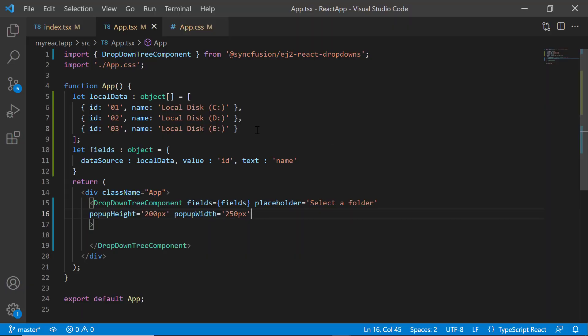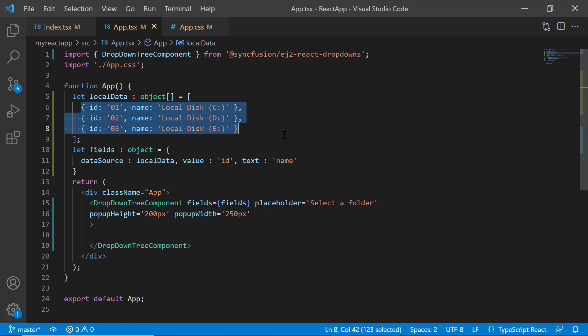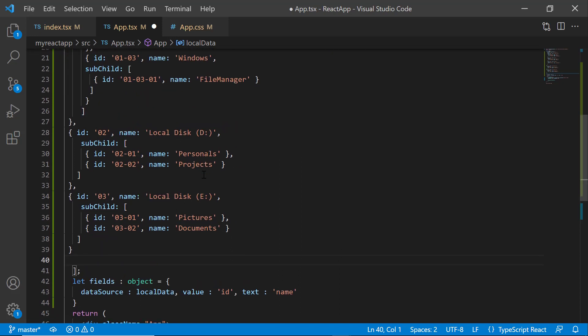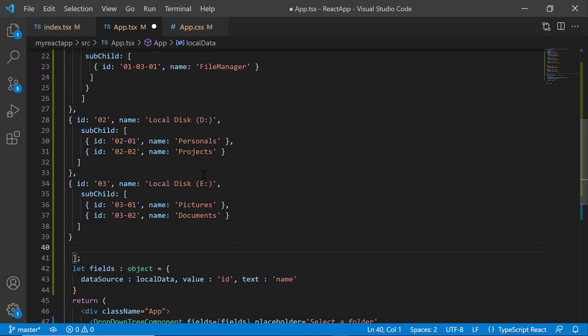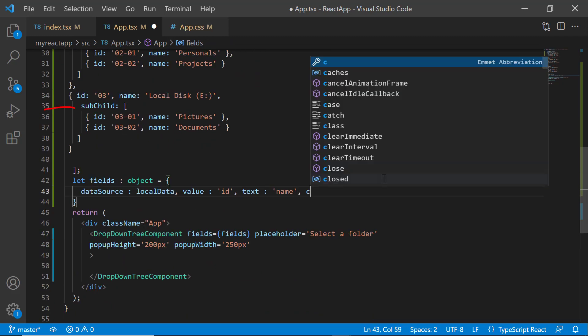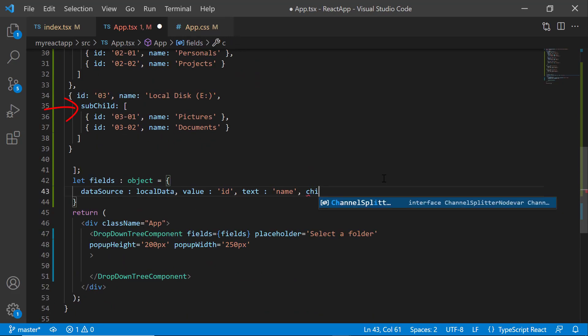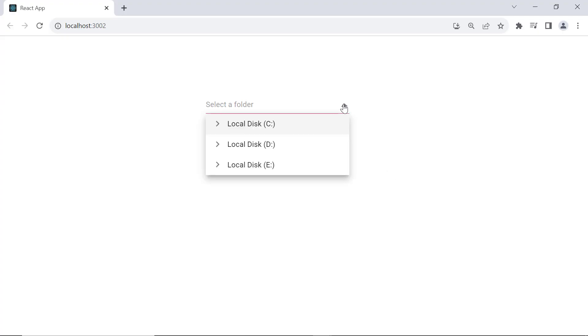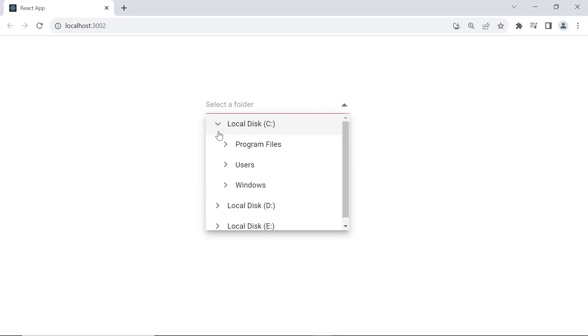Next, I will show you how to add subnodes to the main nodes. To do that, within this localData variable add one more field, subChild. This field sets a unique ID for the subnode and name provides a text to display. Now assign this subChild field to the child property. When the node is expanded, the corresponding subnodes are also displayed.